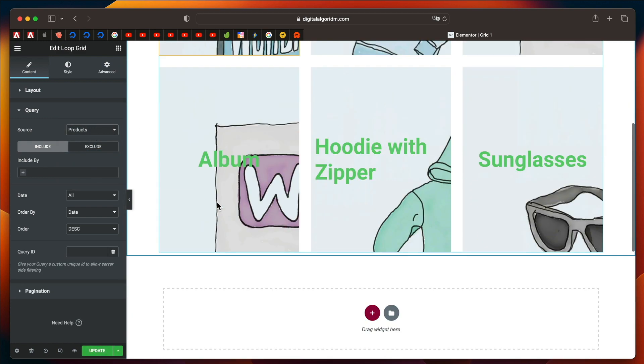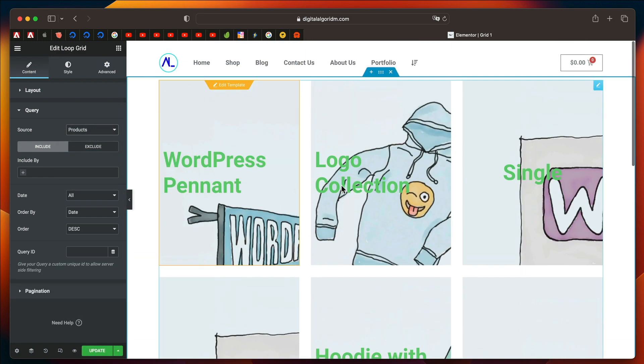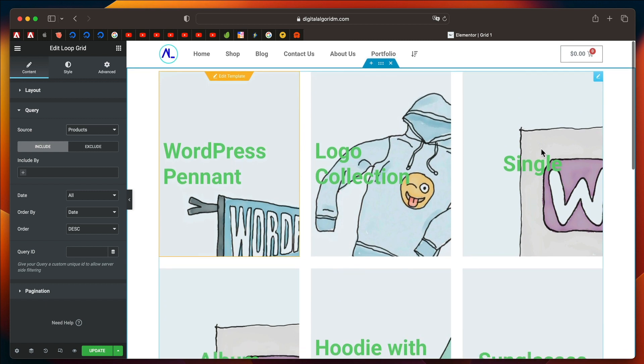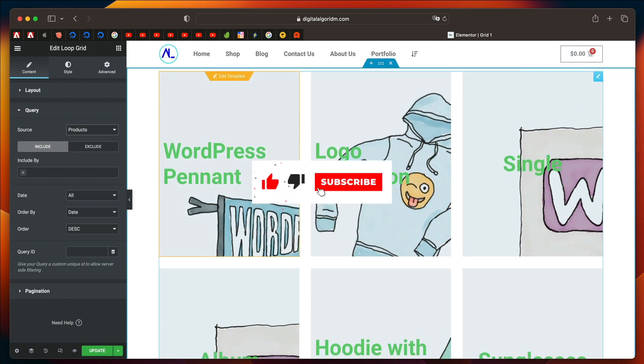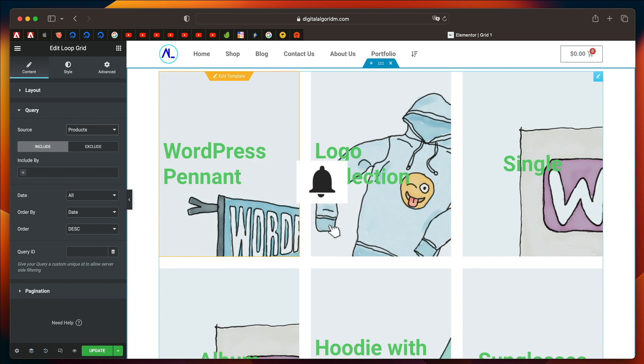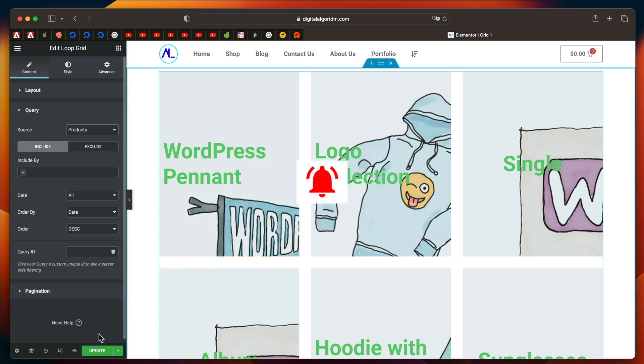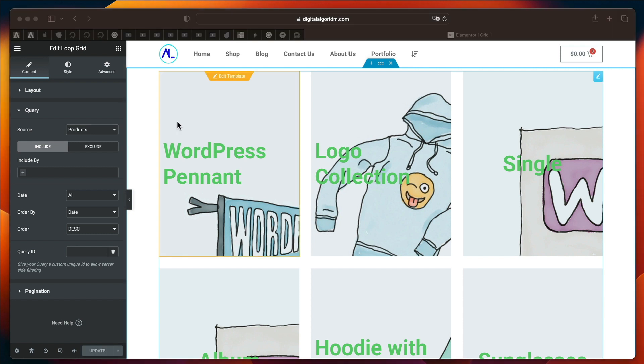you can see it pulls in all the product-related data since products are basically custom post types. Right? This is how it works. I have tons of tutorials where you can make powerful post grids using even CSS and Elementor Flexbox container. All those links will be in the description.